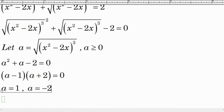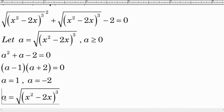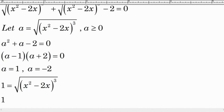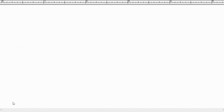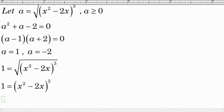Now we substitute a equal to 1 back into the equation to find the values of x. We substitute 1 in, then square both sides of the equation. One squared equals 1, and squaring simplifies the square root, giving us the expression inside the square root.